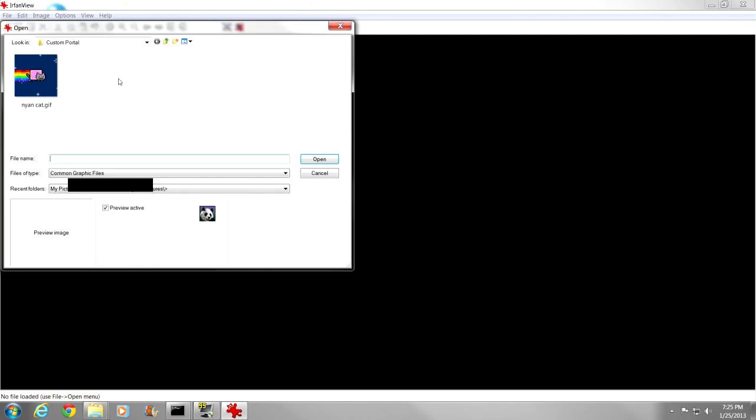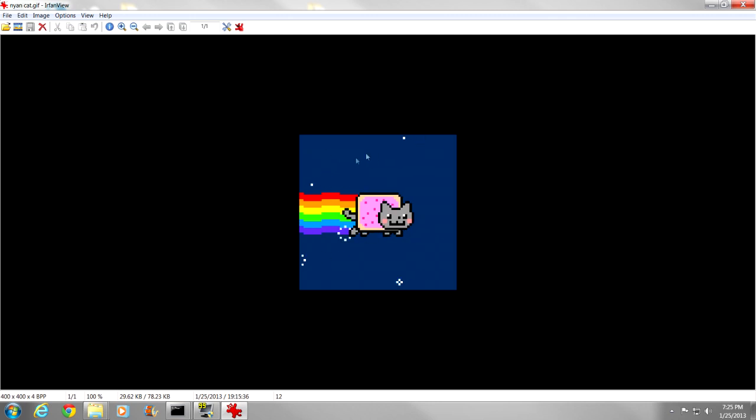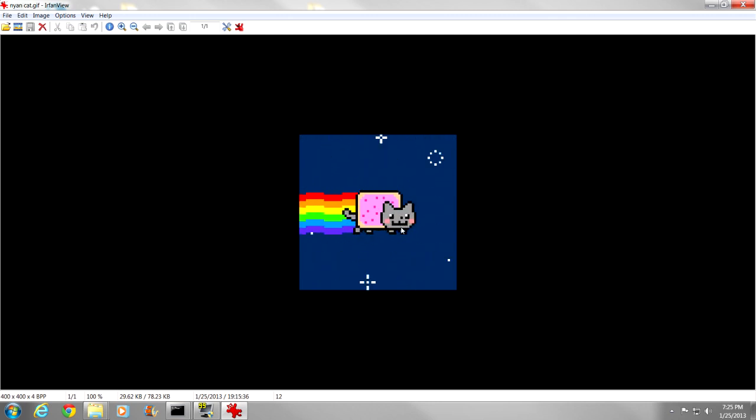Alright guys, we are in IrfanView right now, the program that we are going to use to get the image frames. First things first, open up the GIF that we are using, so custom portal, Nyan Cat.gif, perfect, just where we want it. There is the GIF that we are going to use, now we just want to extract the frames from it.